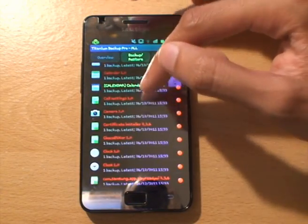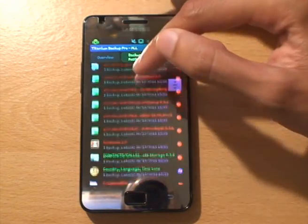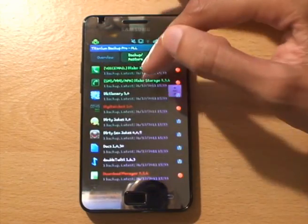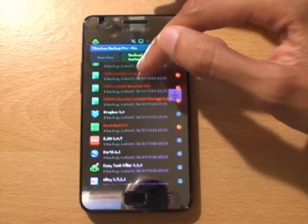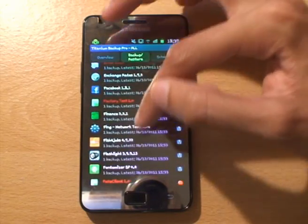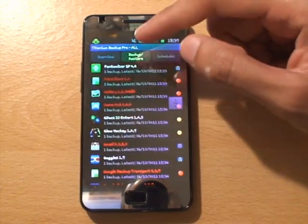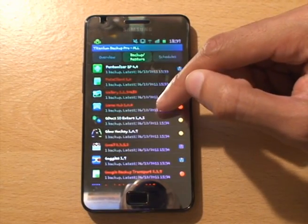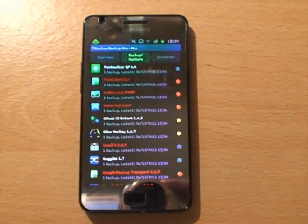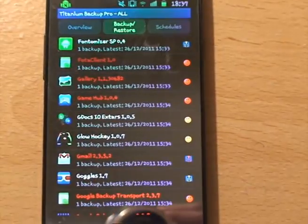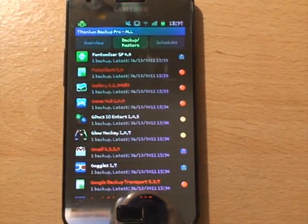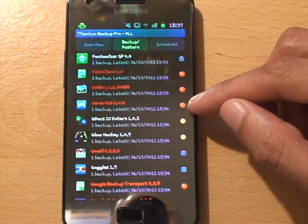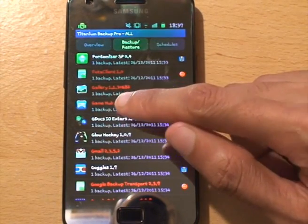If we scroll down and find the Game Hub, I haven't even got to the G's yet. Here we go - Samsung Game Hub. Let me see if I can zoom in there.